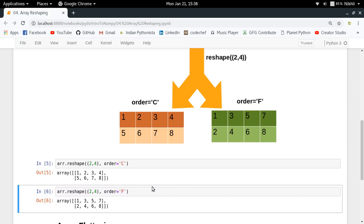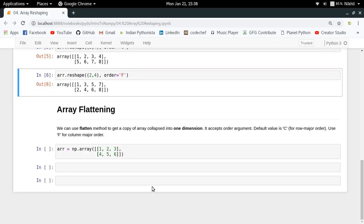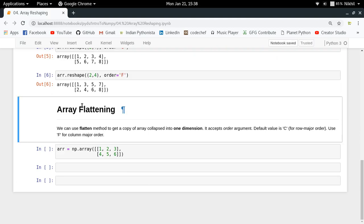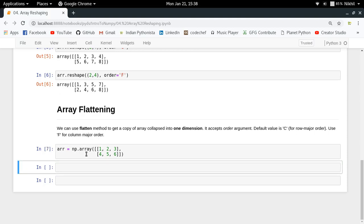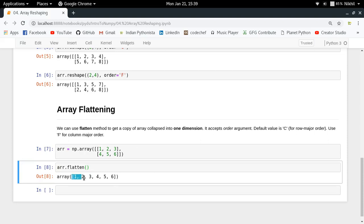Beyond reshaping there is array flattening, which is a shortcut for a special kind of reshape. If you want to convert a multi-dimensional array into a single one-dimensional array — think of it like a simple list — that is called collapsing or flattening the array. To do it, just call `array.flatten()` and you get all elements in one-dimensional form.